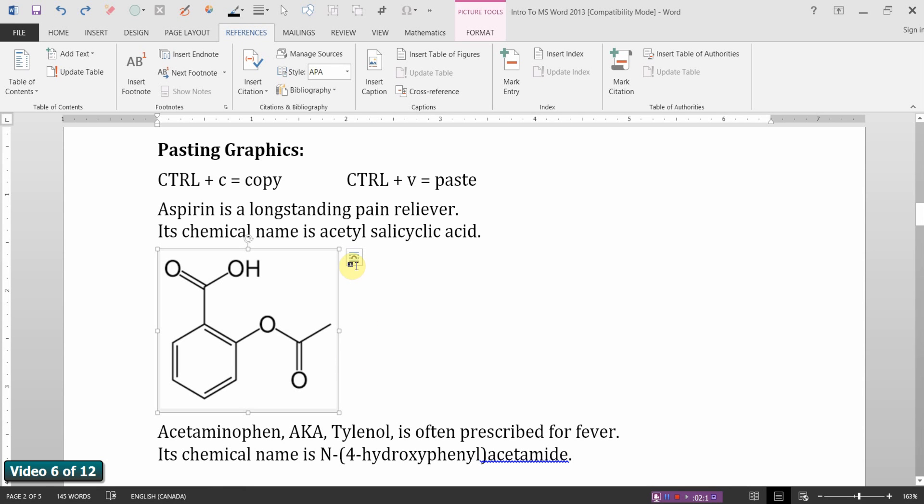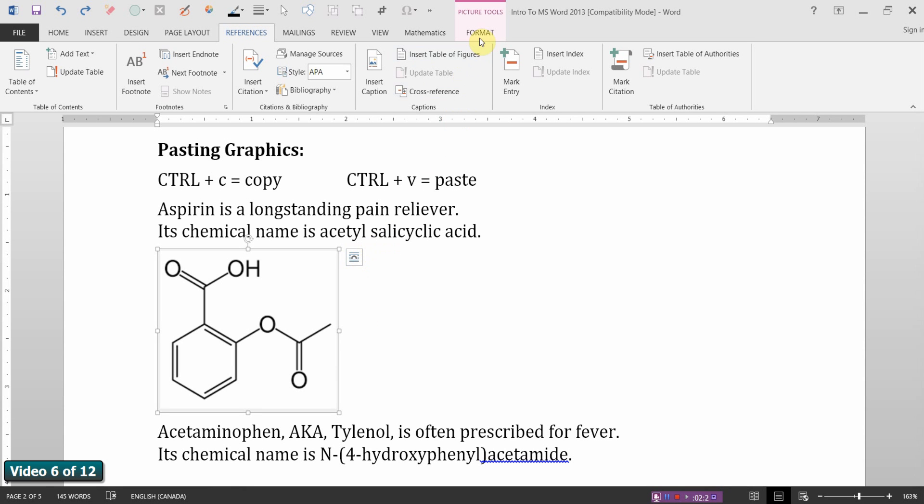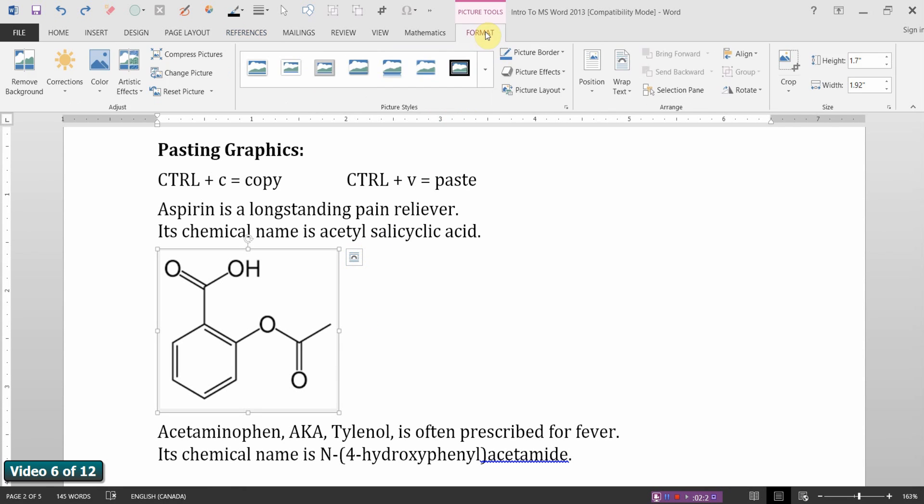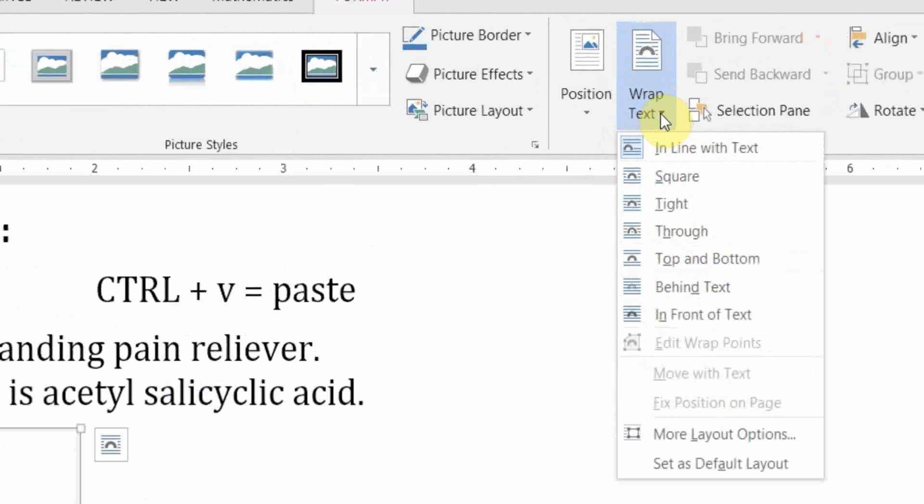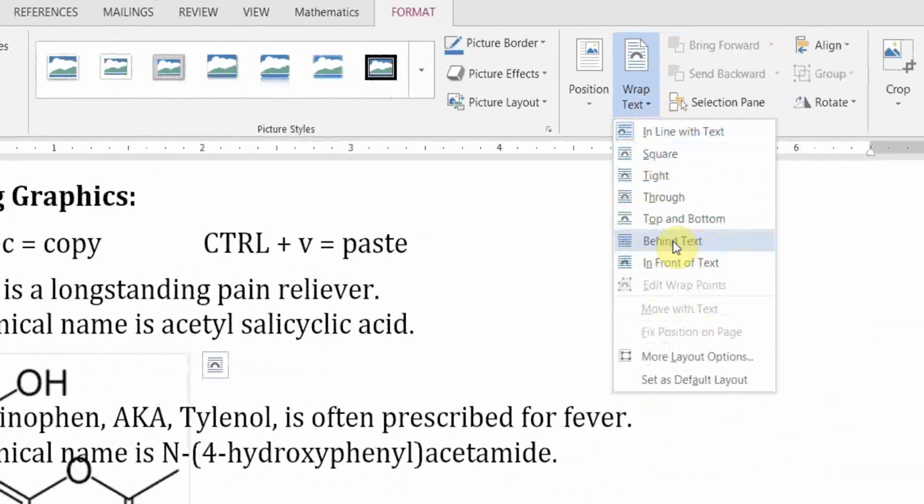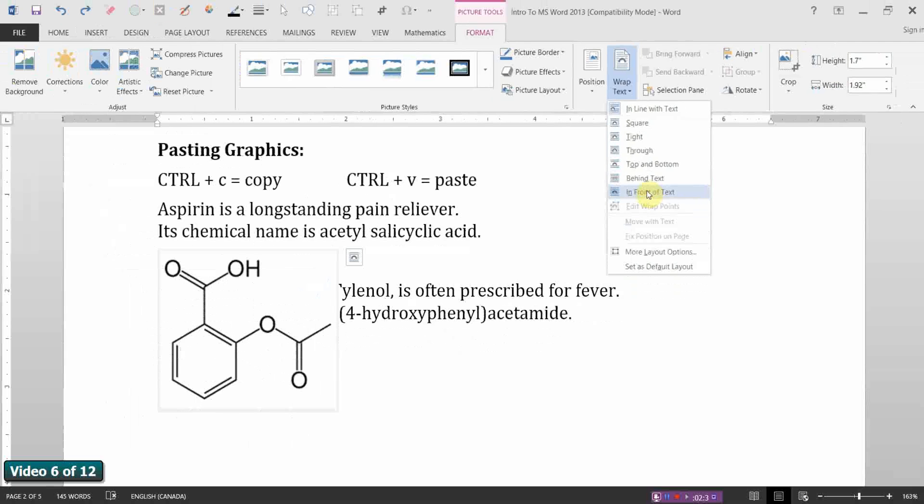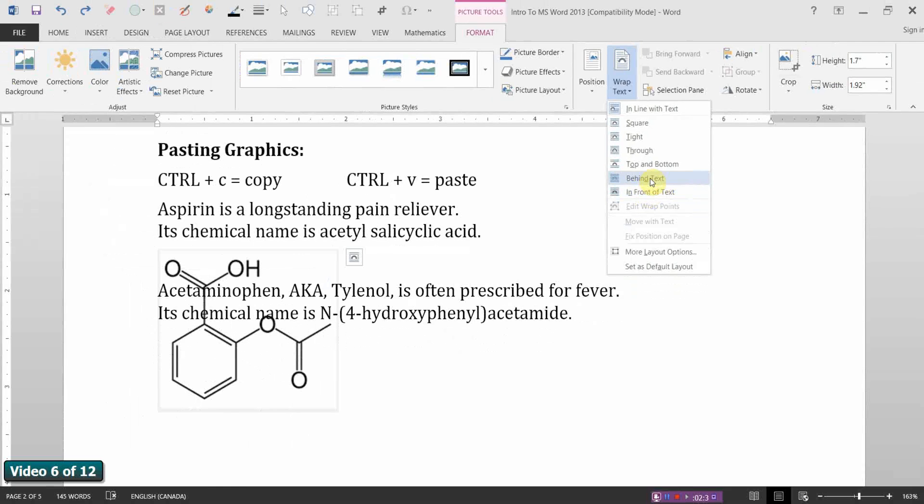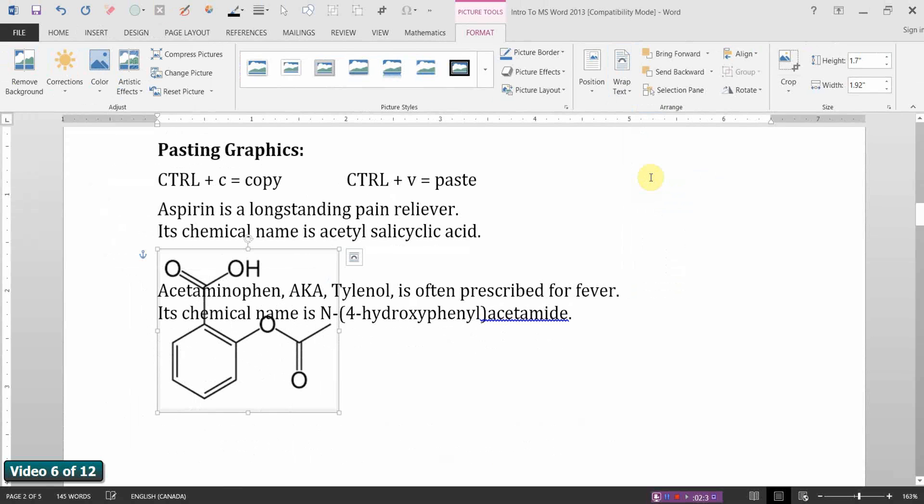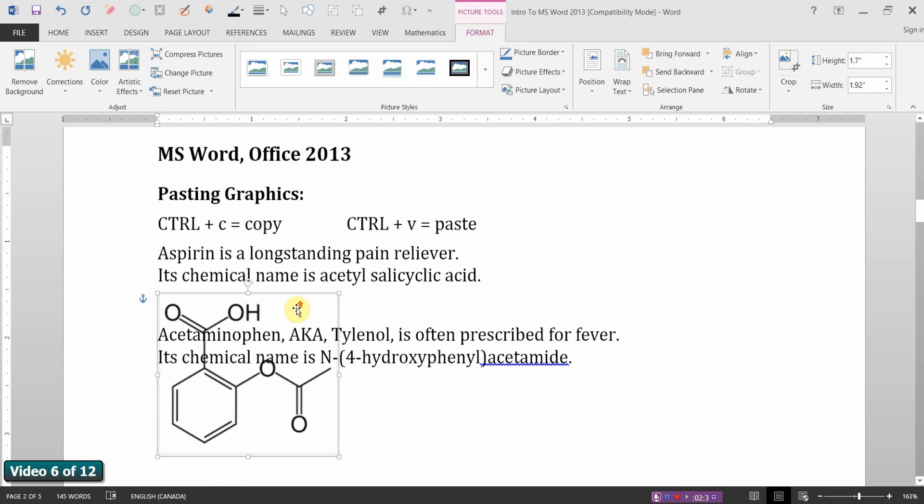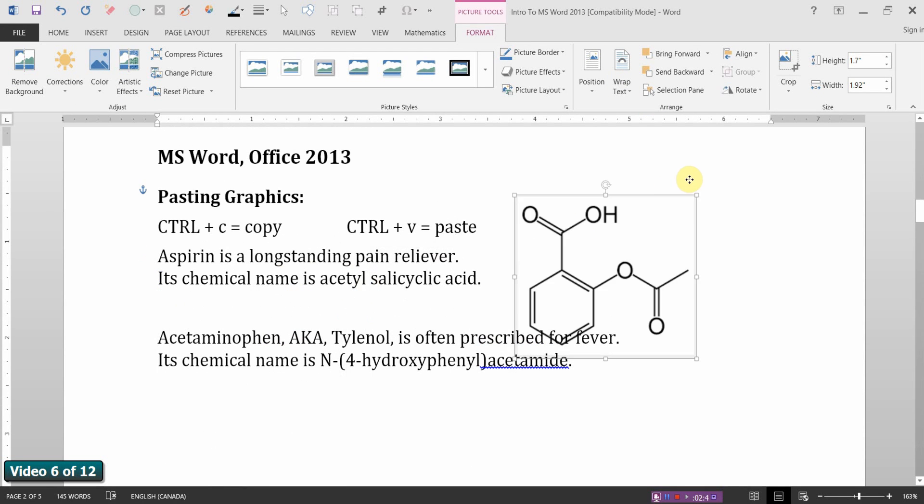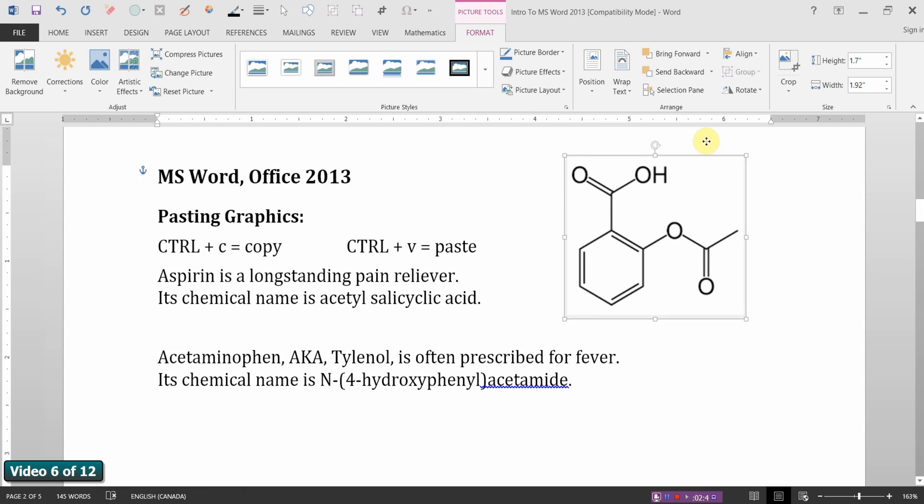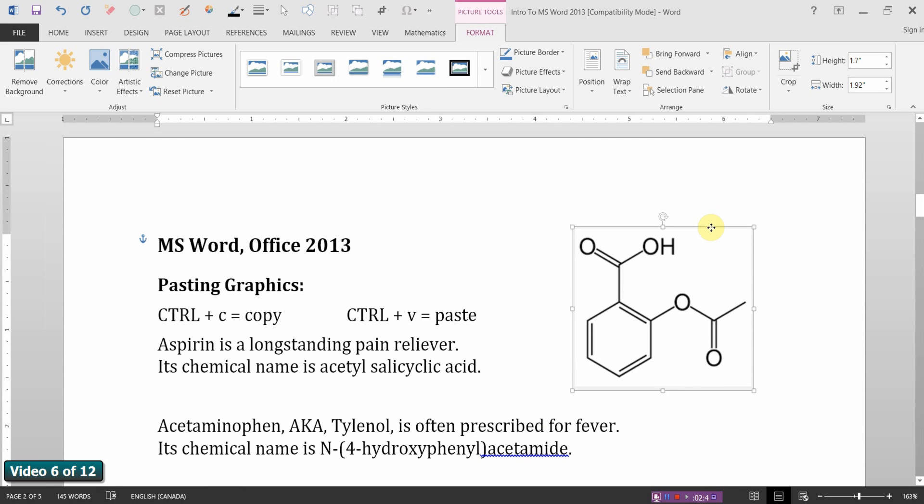Actually Word is already prompting me right here, but I'll show you the full sequence for that. If I go to the format tab, which comes available whenever you select the graphic, and go to the wrap text icon. If you choose, for example, behind text or in front of text, I'll choose behind text. It becomes a free-floating object on a separate layer, and I can slide it around and put it wherever I wish without it really affecting the rest of the document. That's one way of handling a graphic.